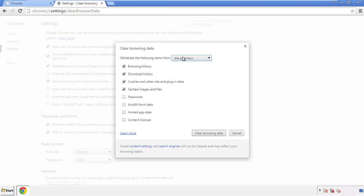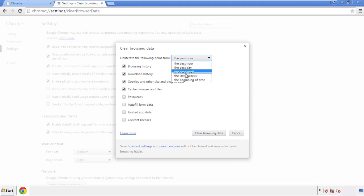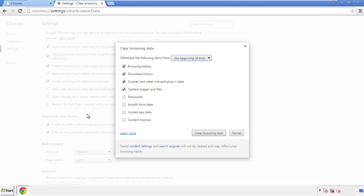If you don't want to delete all your history, and you know approximately when you caught the adware, feel free to delete to a specific period of time. Simply check all the boxes except passwords, and then clear browser data.